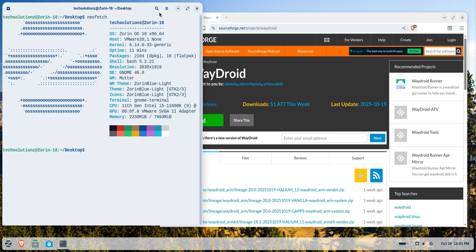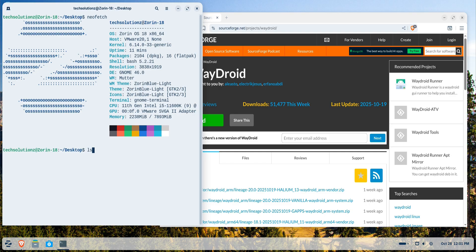On your screens, you can see we're on Zorin OS 18 with the GNOME desktop environment. The desktop compositor here is Wayland, which is important because Wadroid works perfectly on Zorin when Wayland is enabled, without needing Westin.